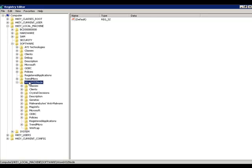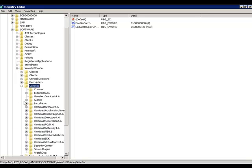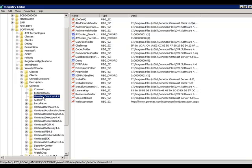This key is located inside another key called WOW6432 node, as in my example, when using a 64-bit operating system. Expand the Genetec key, and make your way to the Omnicast 4.x key, representing your version.